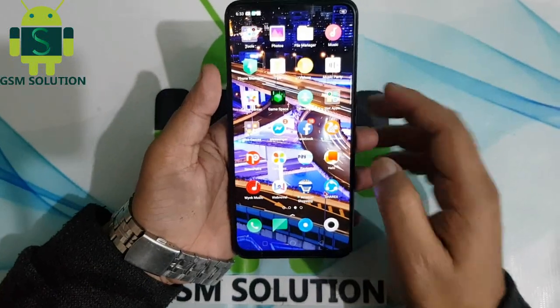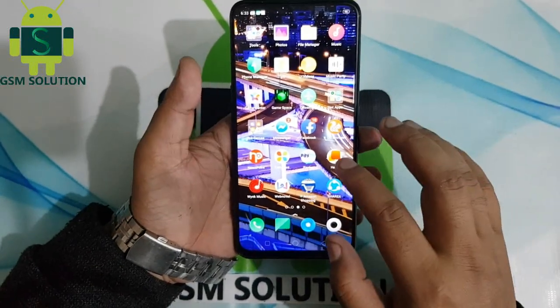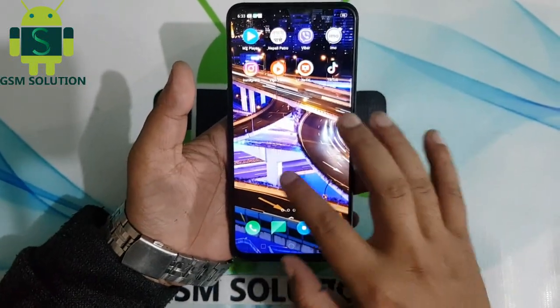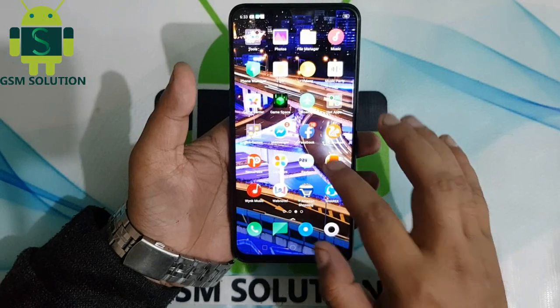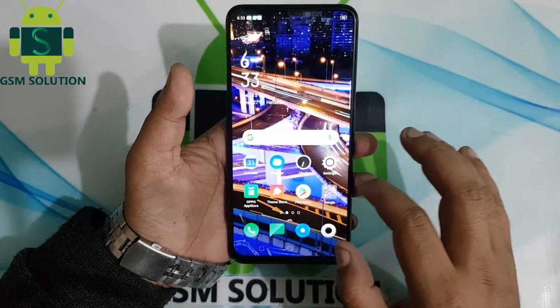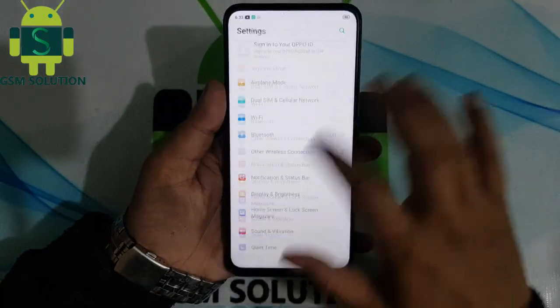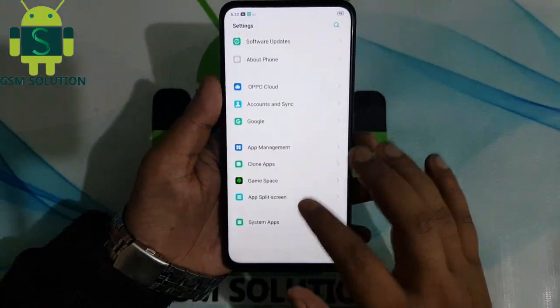Hello friends. Welcome to my channel GSM Solution. Today I am sharing how to network unlock Oppo F11 Pro using a 16-digit code.